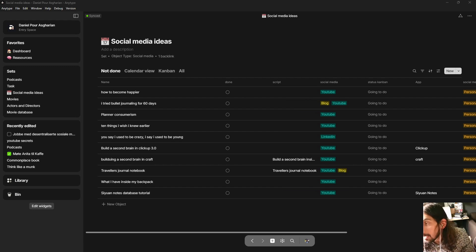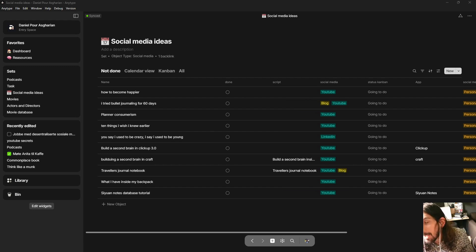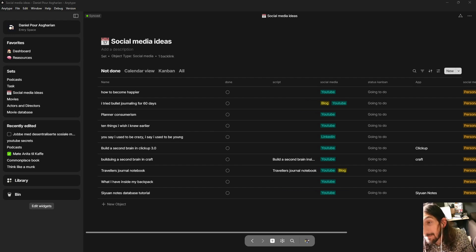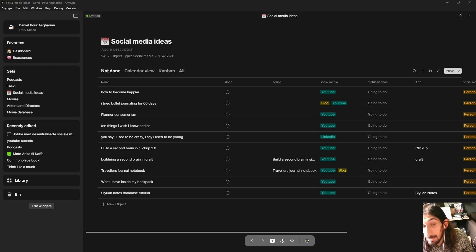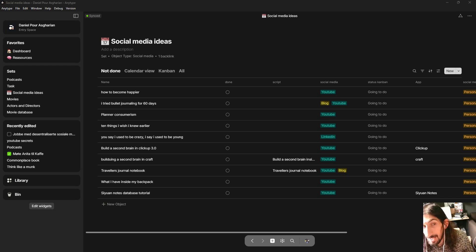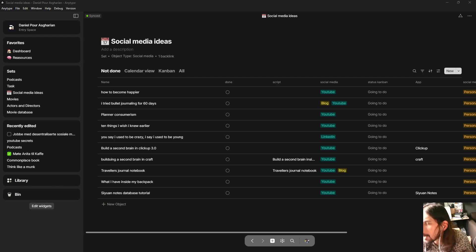Hello and welcome to yet another YouTube video here on this channel. We are back inside of AnyType because AnyType has a few quality of life improvements which I'm going to talk about in this video, and the first one is probably my favorite.